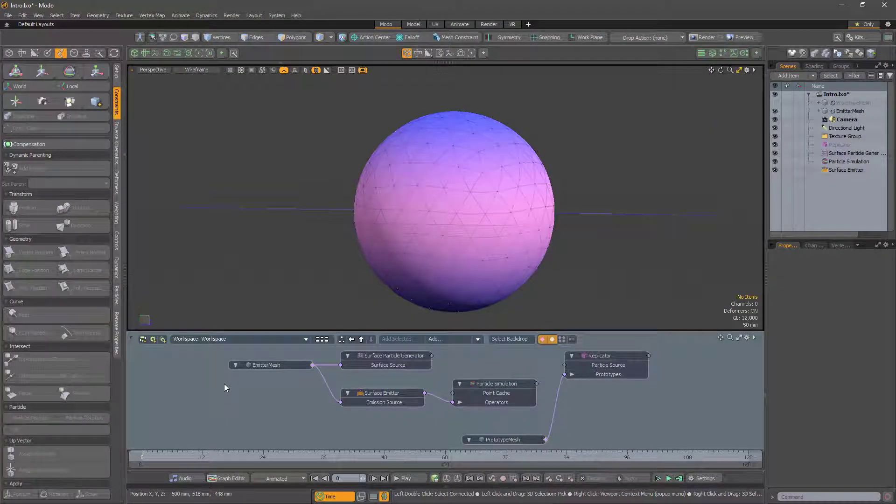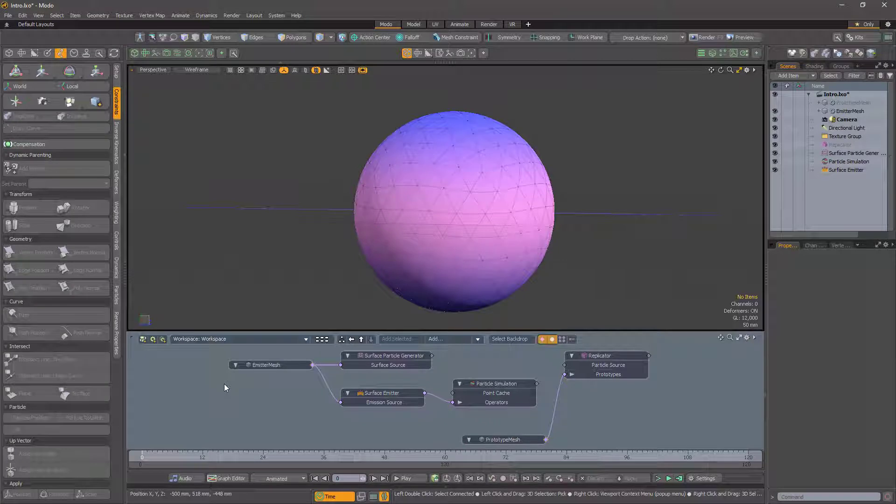Whether it be a neutrino, a top quark, or a z boson, we all love particles.